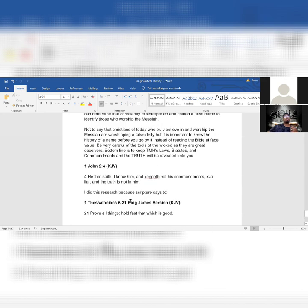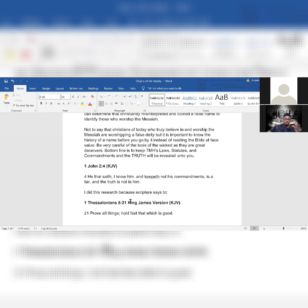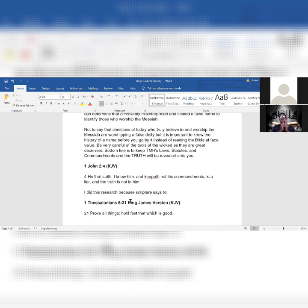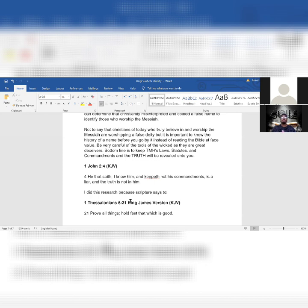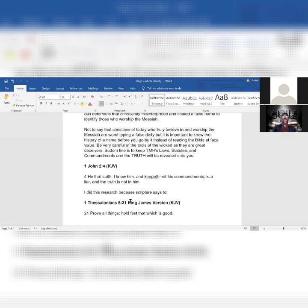He that saith I know him - so if you say you know the Messiah, you say you're a follower of the Messiah, you say you're a Christian - Christian supposedly means follower of the Messiah. He that saith I know him and keepeth not his commandments is a liar, and the truth is not in him. This isn't me calling you a liar. If you're a Christian, you don't follow the Torah, you don't keep the laws of Moses, you don't follow the example set forth by Messiah - that's not me calling you a liar. That's the scriptures calling you a liar.